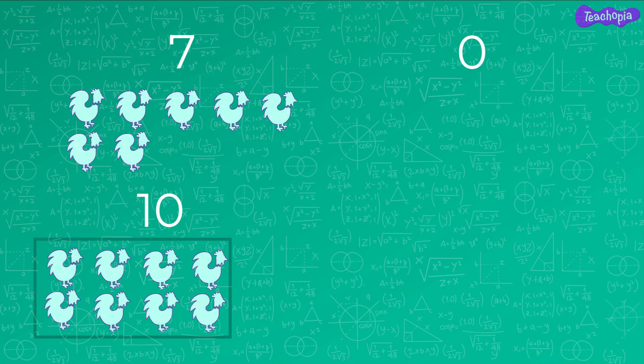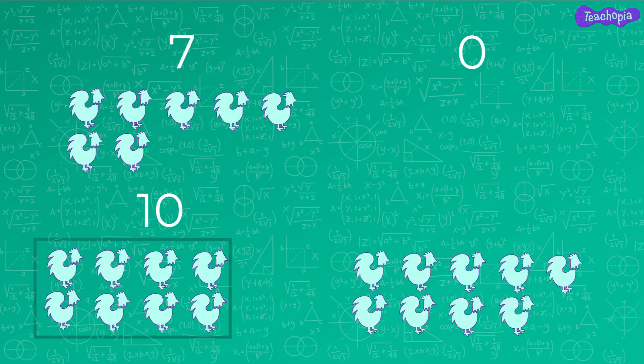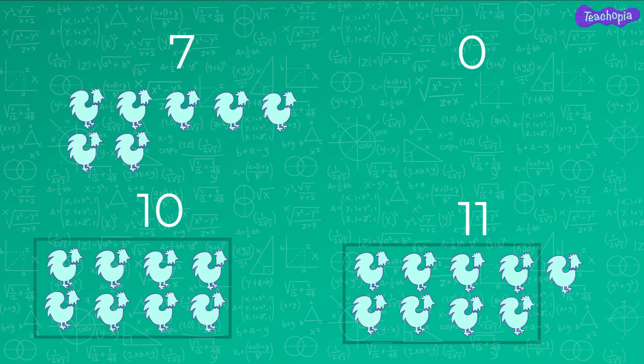The digit 1 on the left indicates one group of 8 hens and digit 0 means there are 0 hens outside the groups made for counting. If there are 9 hens, we make one group of 8 hens and we have one extra hen, so we write the number in the octal system as 11. This should not be read as eleven — the digit 1 on the left represents one group of 8 hens and the digit 1 on the right means one hen.